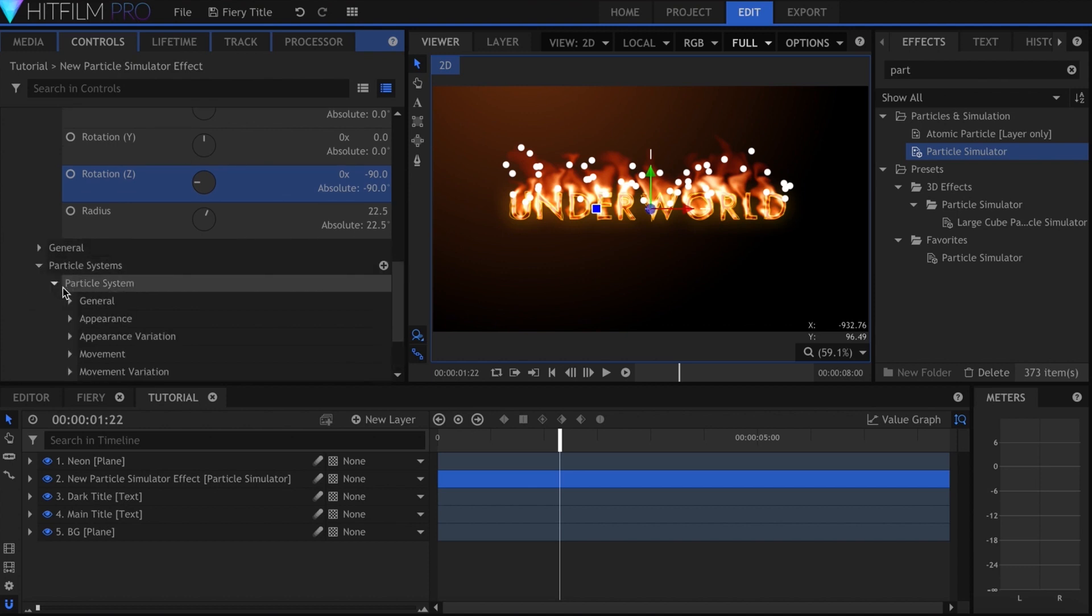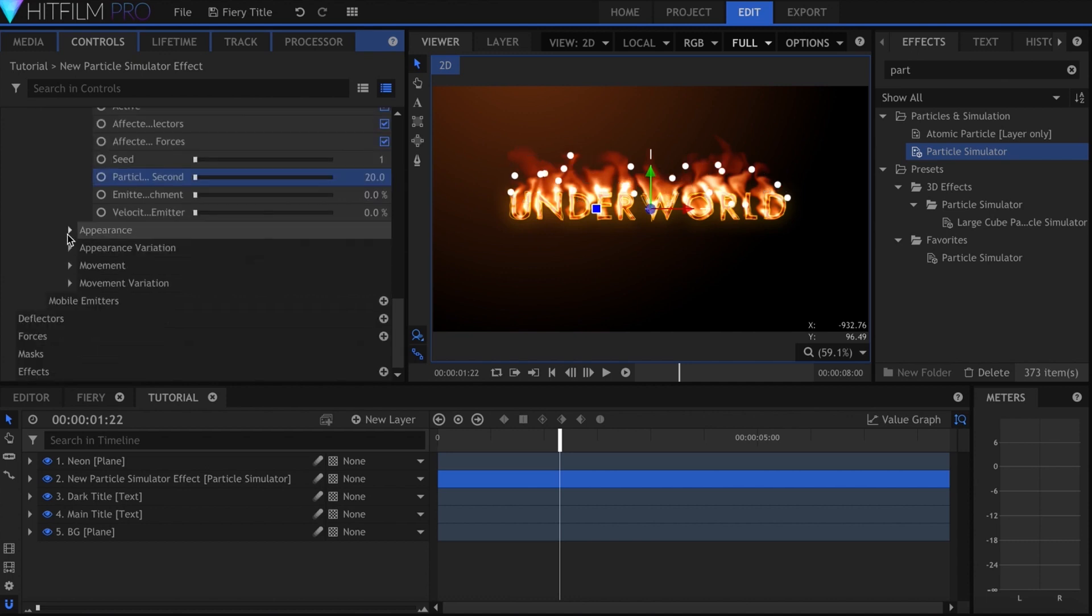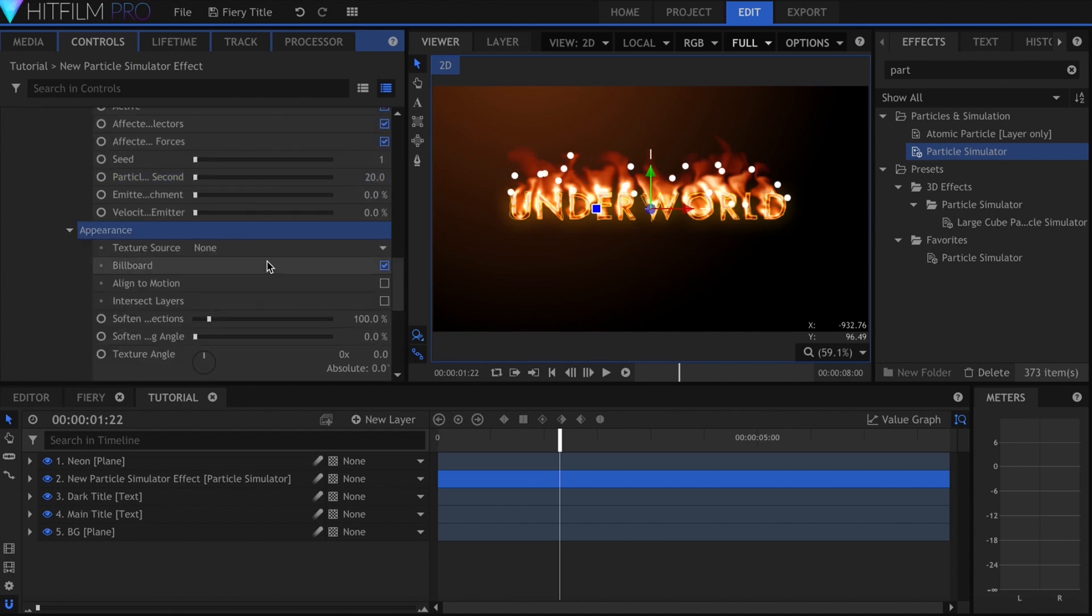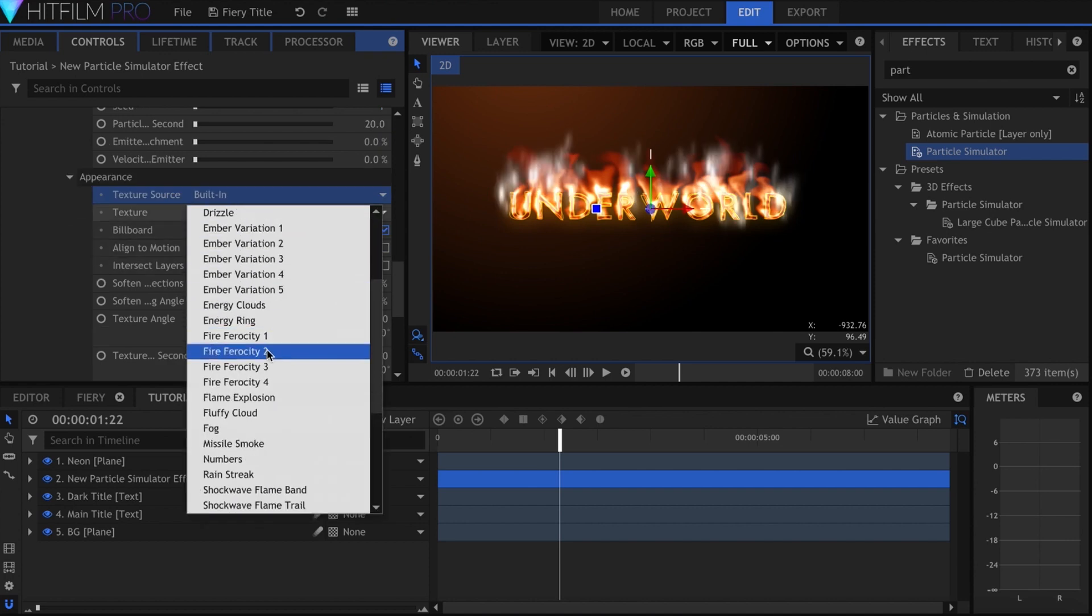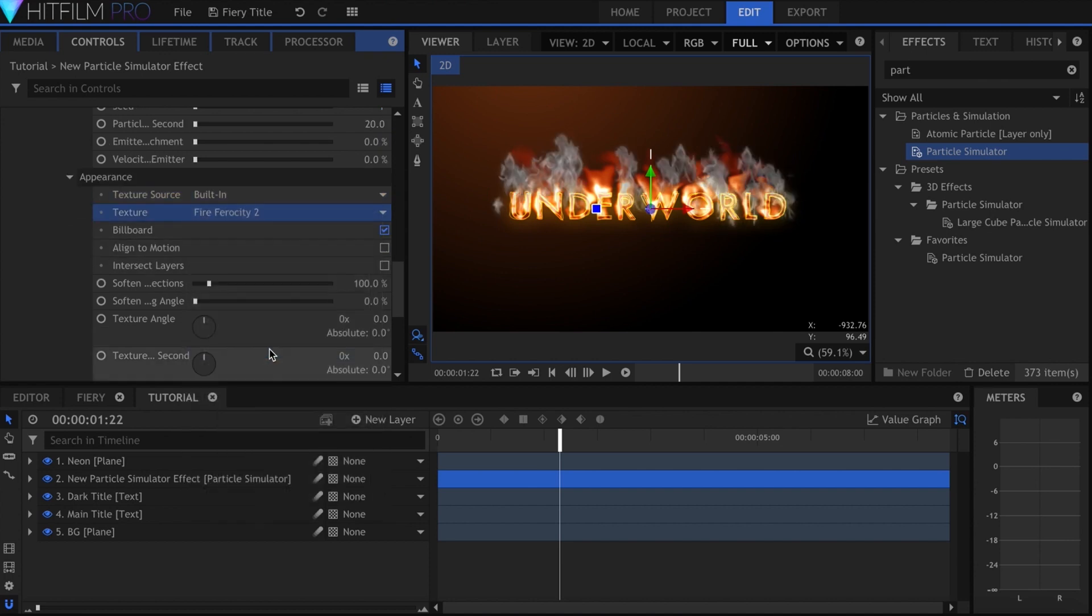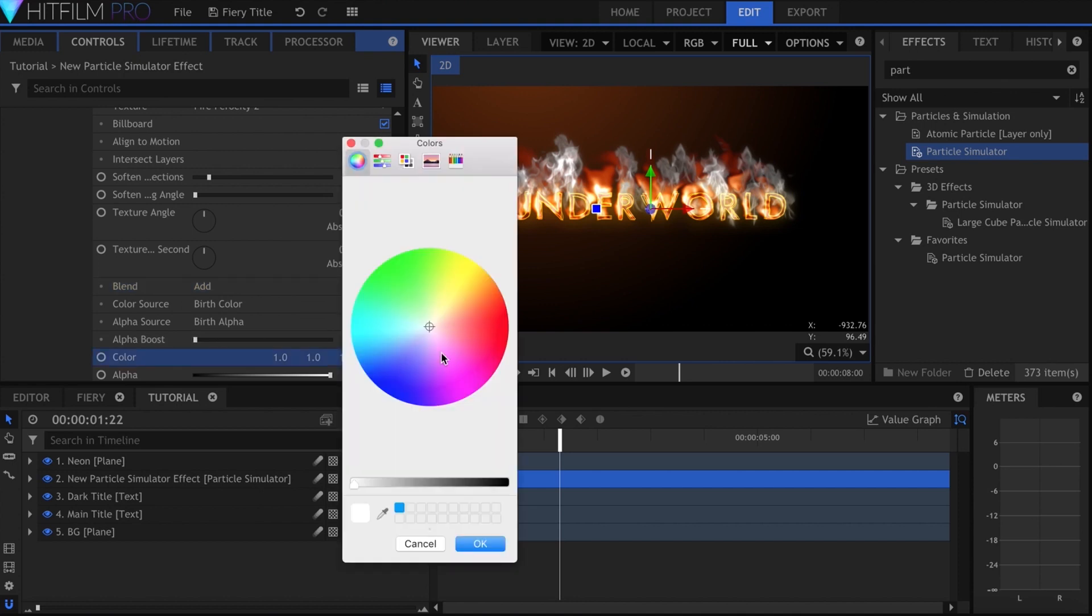Down in the particle system settings under General, I made the particles per second property 20. In appearance, I chose built in for texture, and chose fire ferocity 2. I set the blend to add, and made the color orange.